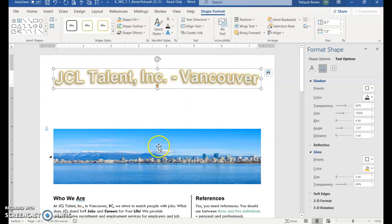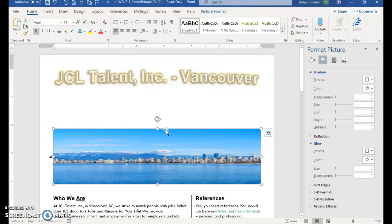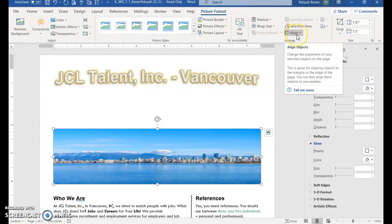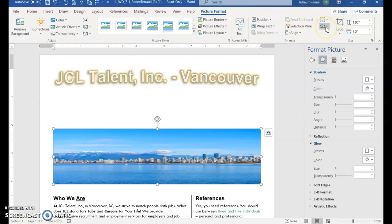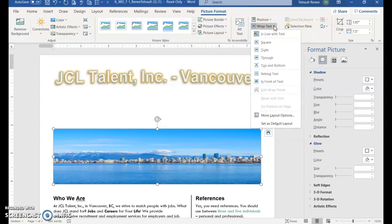And then double click the picture so the picture is active. And again, click picture format. In the arranged group, wrap text and click through.